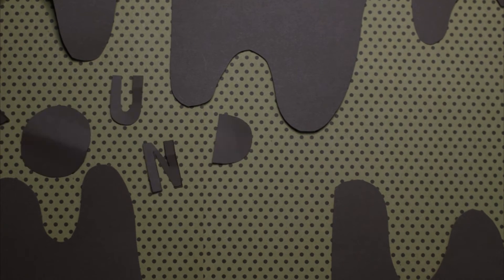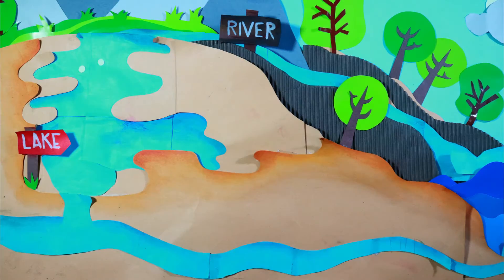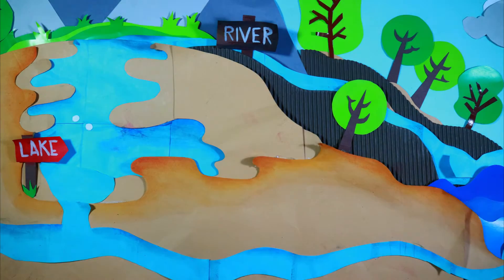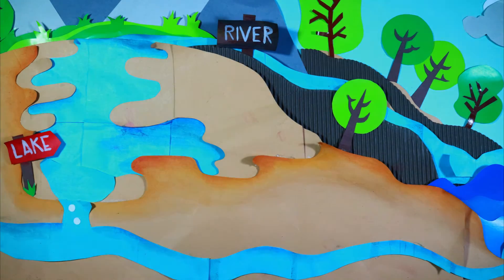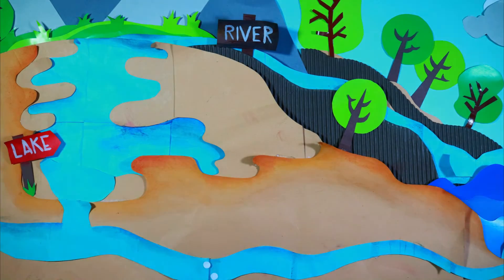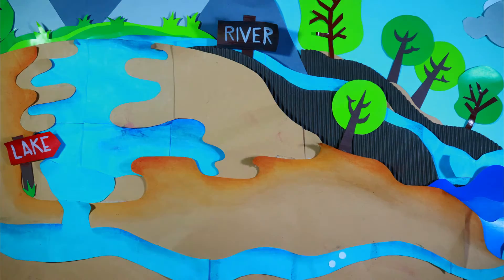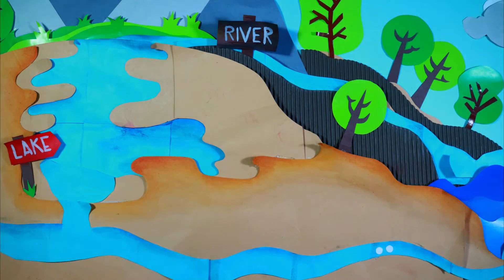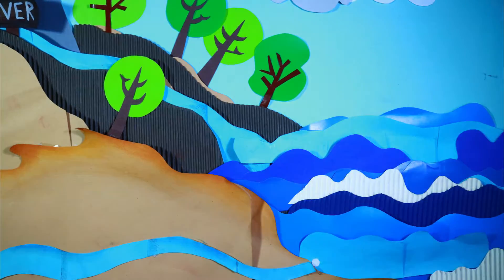Groundwater. Water which is held in cracks and pore spaces. Depending on the geology, the groundwater can flow to support streams. It can also be tapped by wells. Some groundwater is very old and may have been there for thousands of years.